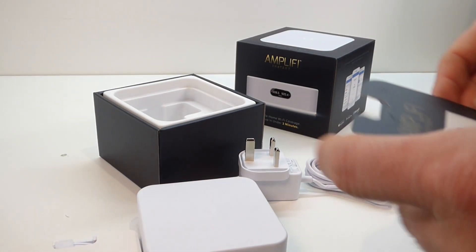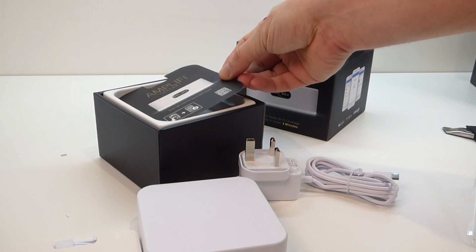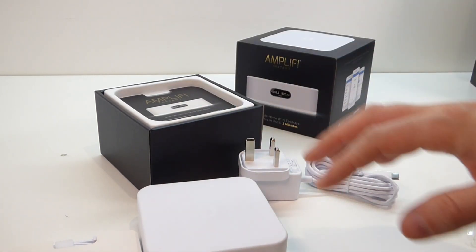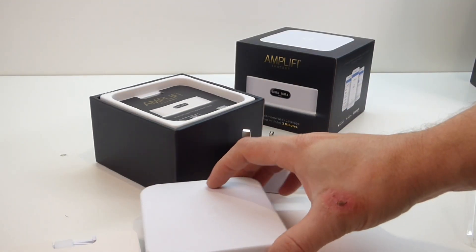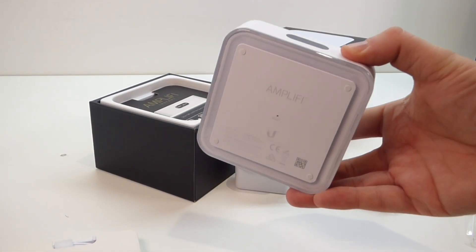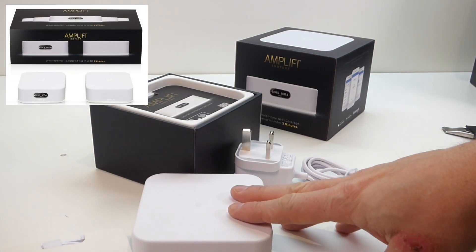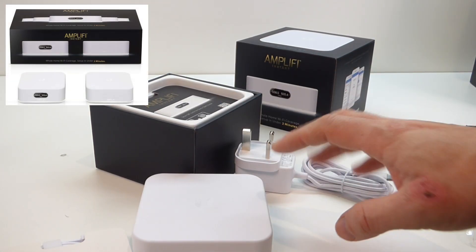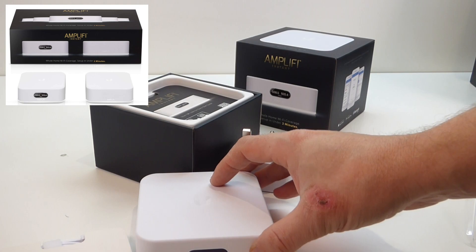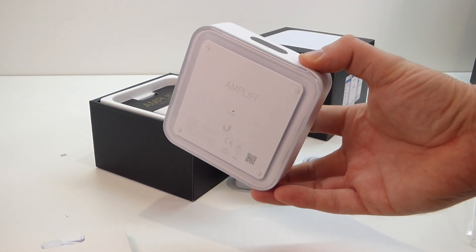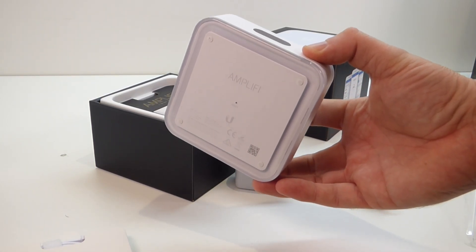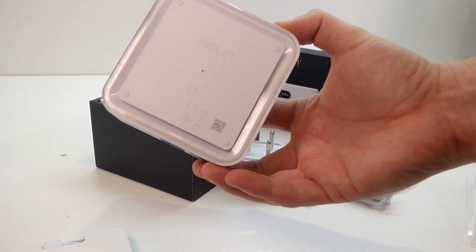I won't actually be using this one as a router. It's going to be set up as a mesh point, but you can set this up as a router. In fact, the Amplify Instant can be bought as a package where you actually get a mesh point with it.